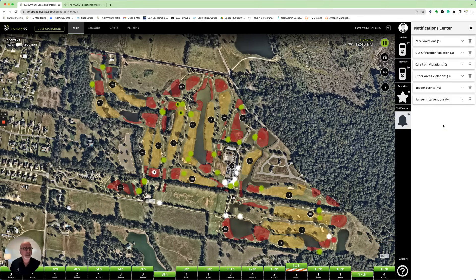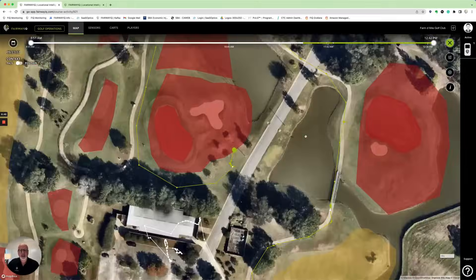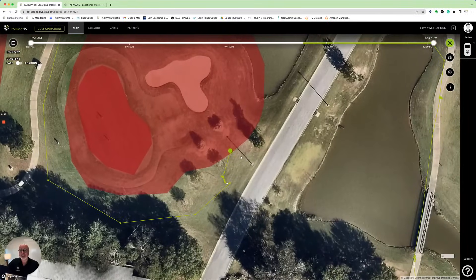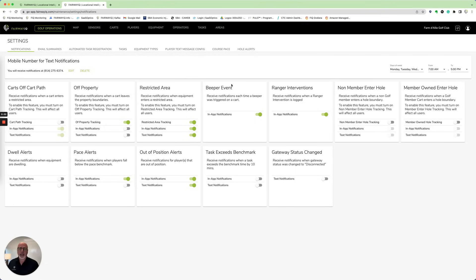We can click on the notification section, go to beeper events, and we'll see at the very top that at 12:42 PM cart 41 was in the seventh green. I can click on that trace line functionality and it shows specifically the area that this cart entered. The second way that staff get notifications is really through mobile text notifications. Anyone on your staff can have a login to the system — they go in and enter their mobile phone number.